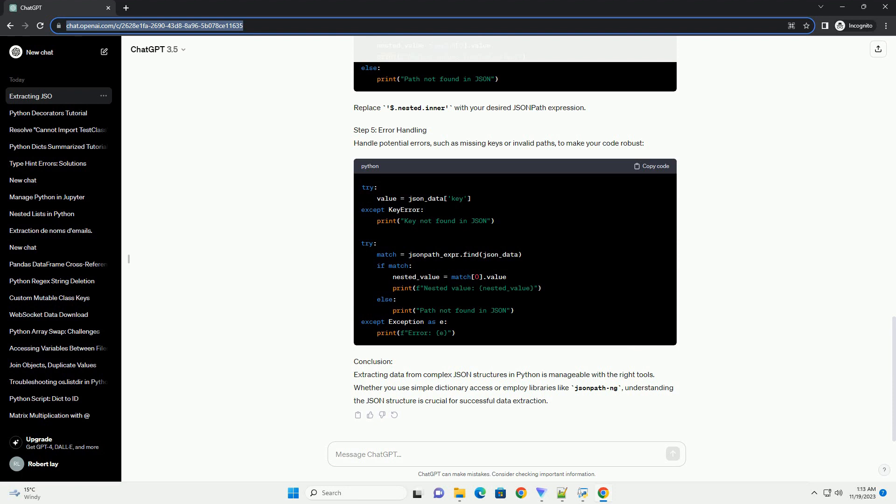Step 2: Load JSON Data. Let's start by loading a JSON file or string into a Python object. We'll use the JSON module for this. Replace example.json with the path to your JSON file or provide the JSON string directly.